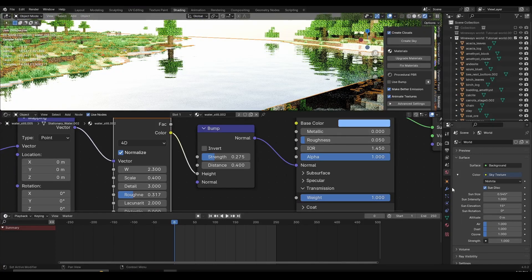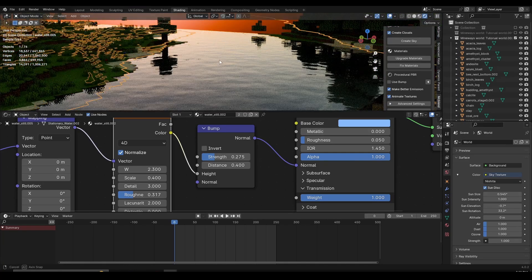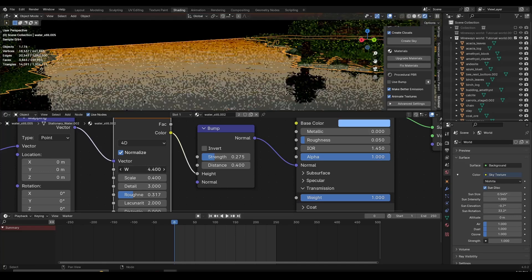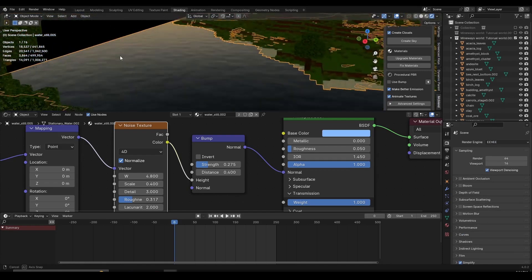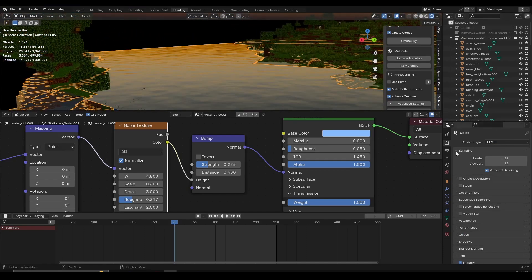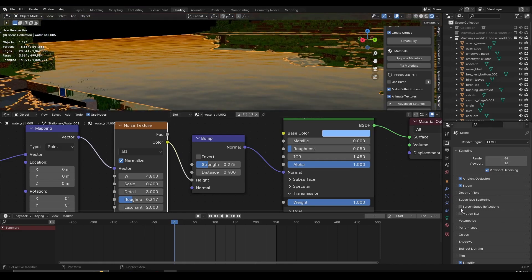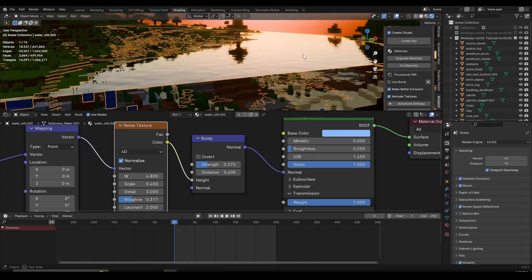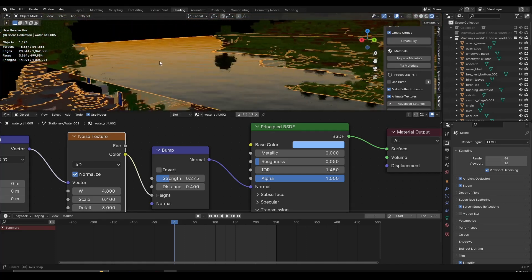Now in Cycles our water looks pretty cool and reflective — if we move the W value it will animate. By default if I switch to Eevee I lose all my reflections and it doesn't look as realistic. To fix this in Eevee: first enable Ambient Occlusion, then enable Bloom, and then the most important setting — enable Screen Space Reflections. With that checked, you get pretty cool reflections and the water works well in Eevee too. Cycles will look better, but it works in Eevee as well.